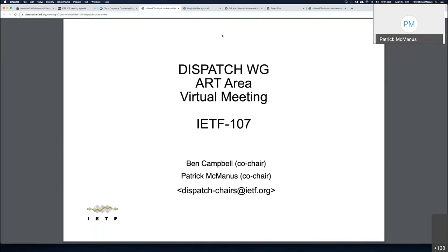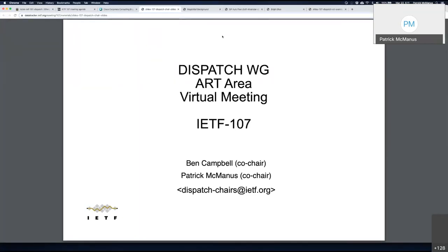We will have a Jabber relay doing that work, or of course you can just cut out the middleman and place yourself in the queue using the WebEx chat. We'll talk about that in just a second.